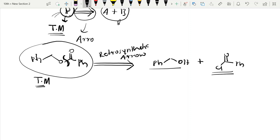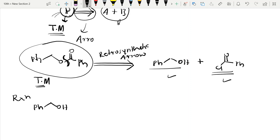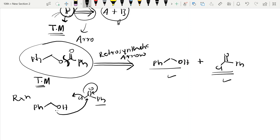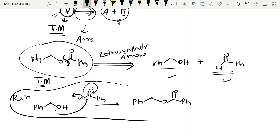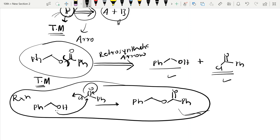This target molecule is formed by these two reactants. If I write the reaction: the lone pair attacks, chlorine is a good leaving group and it leaves the system, so I get the product Ph-CH2-O-CO-Ph. This is a reaction we already know from basic chemistry.